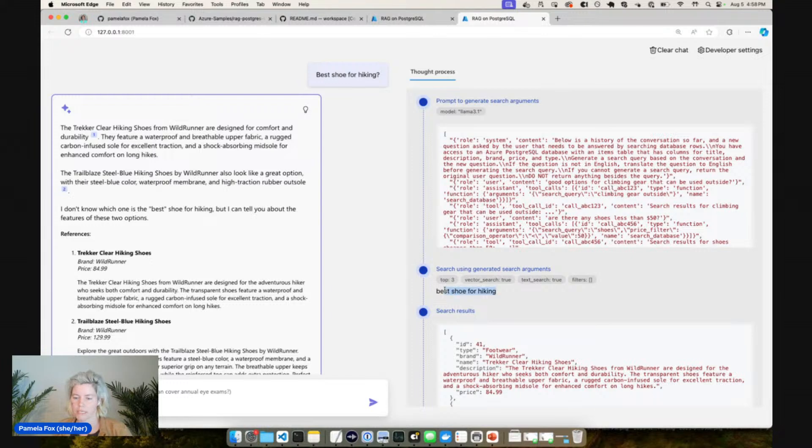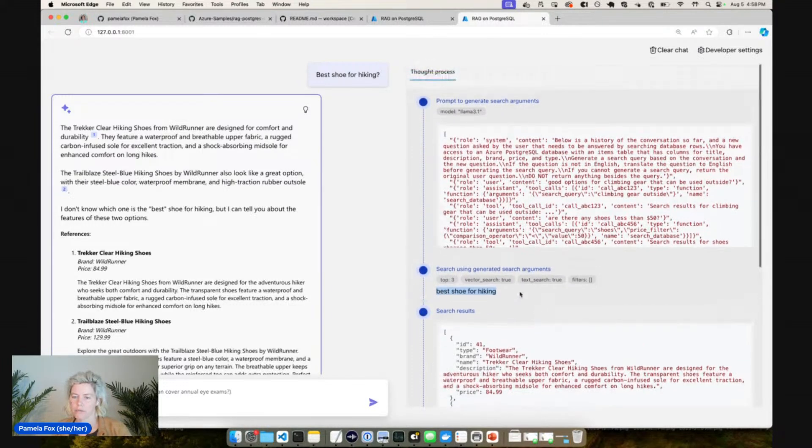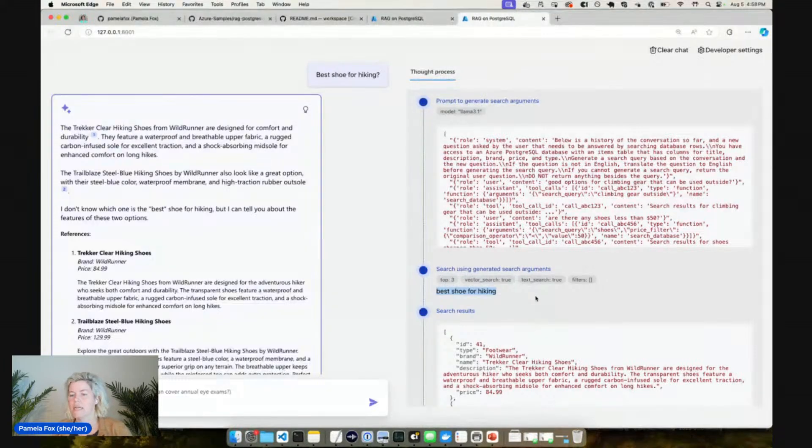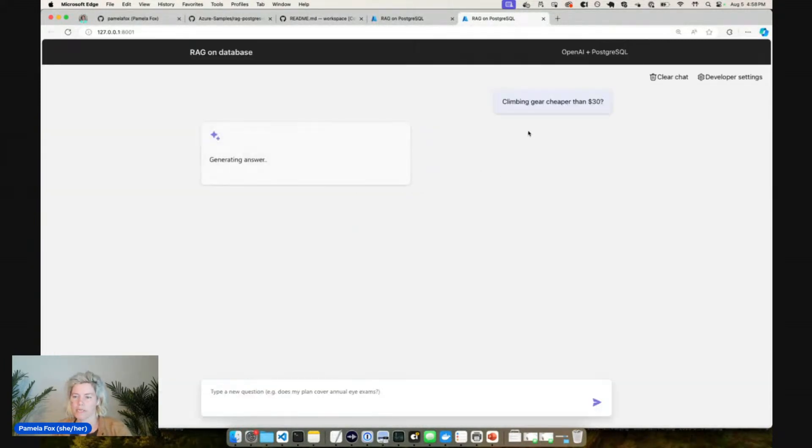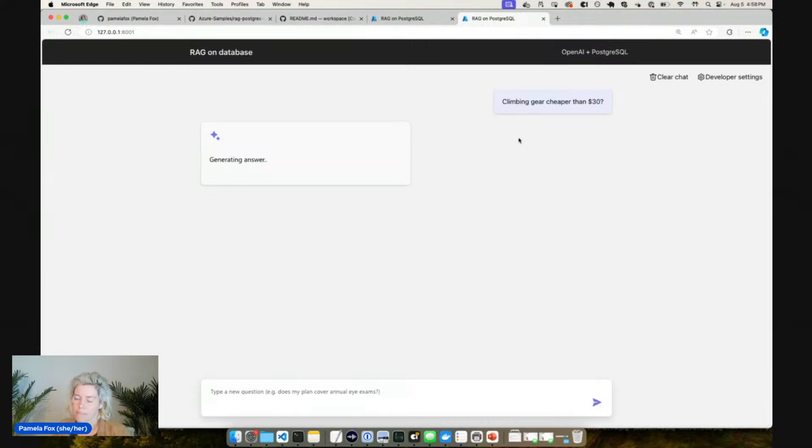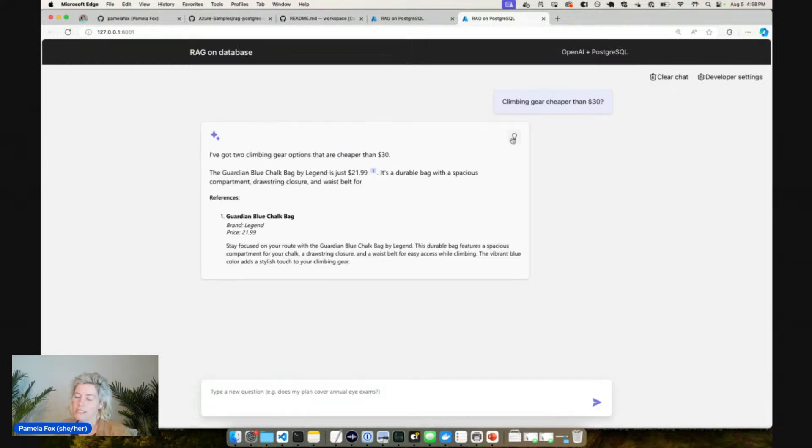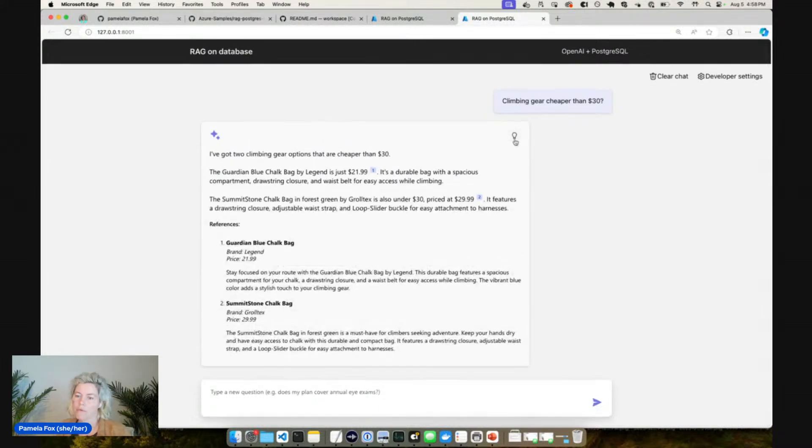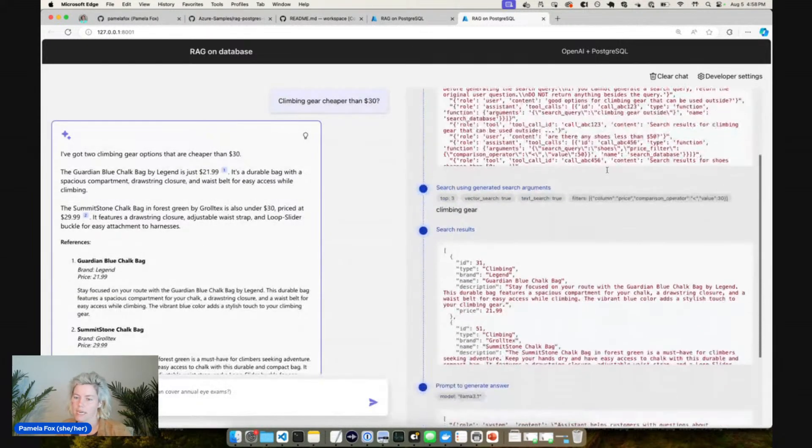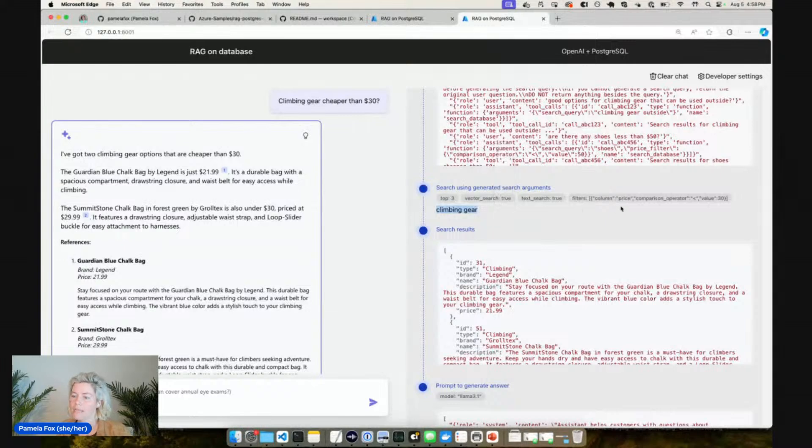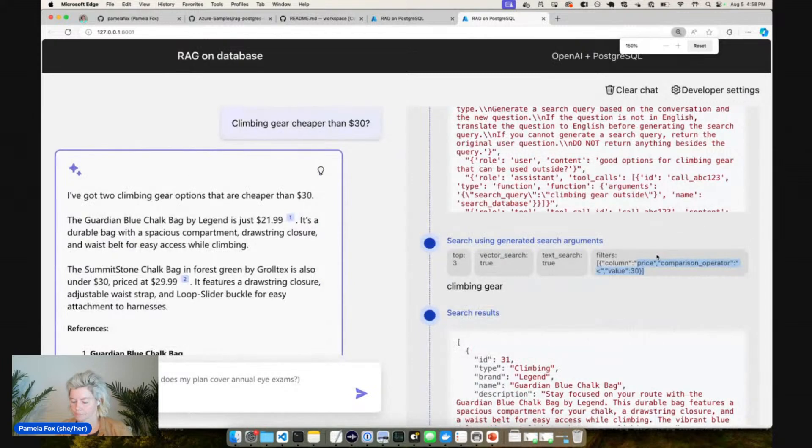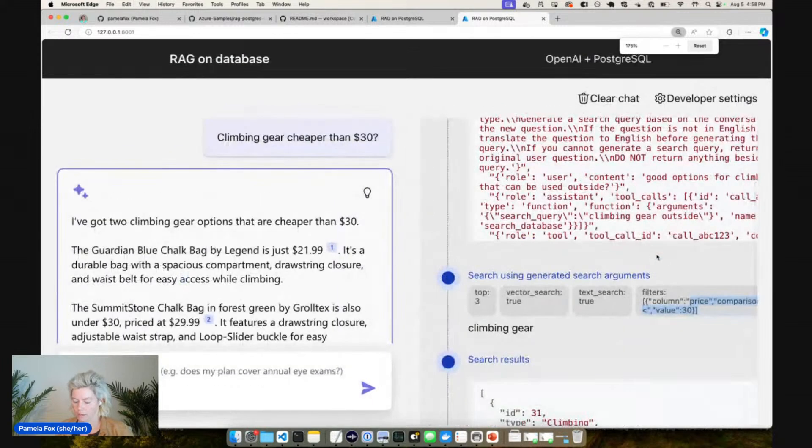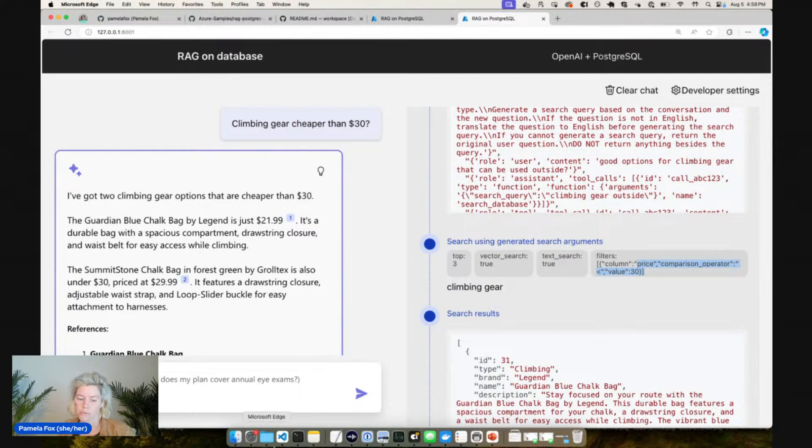You can see it didn't actually change it very much in this case, it just said best shoe for hiking. So that wasn't very impressive in this case. Let me show you a query like this one: climbing gear cheaper than $30. So this query rewriting step can also suggest SQL filters that we can apply when we're doing our search. And that's what it's done in this case. So it recommended a search query of climbing gear and then it also recommended a price filter of less than 30. That's what you can see here.